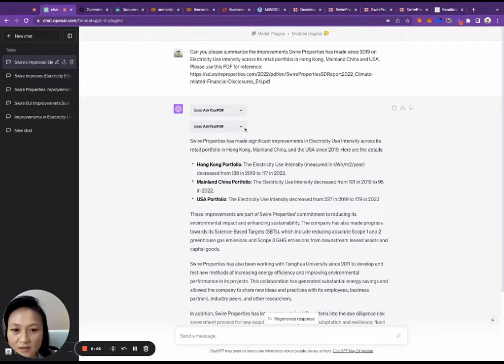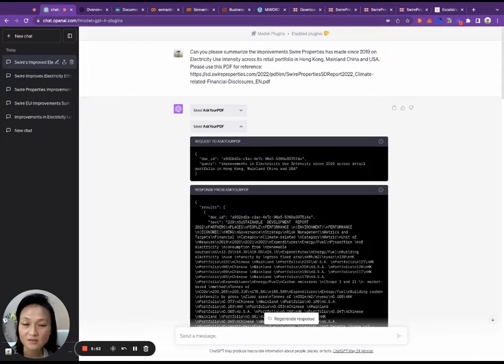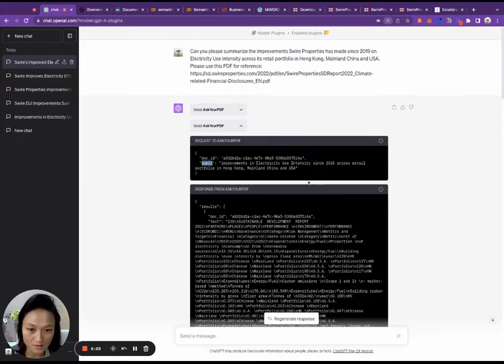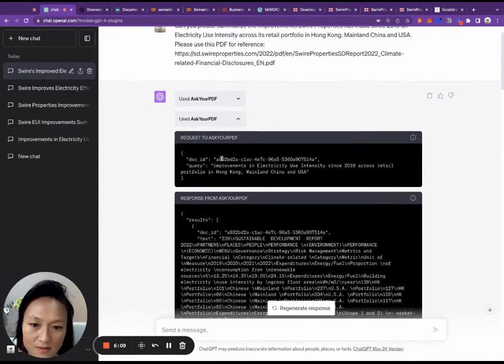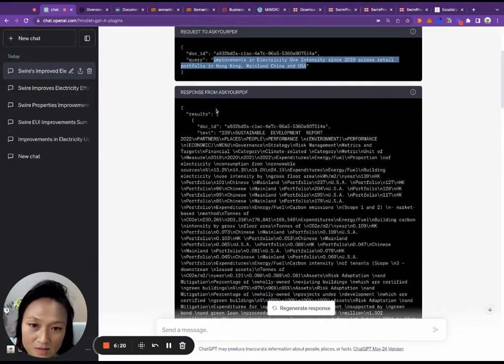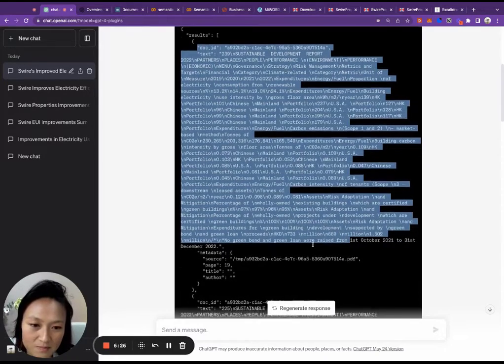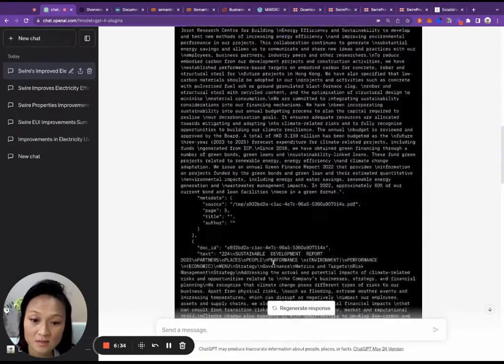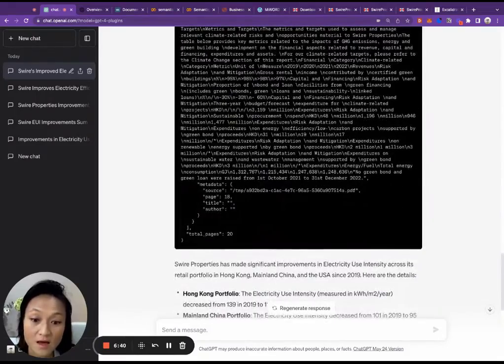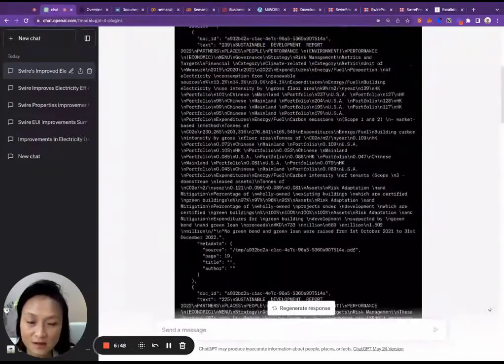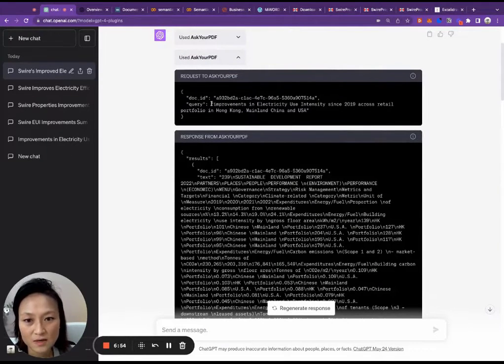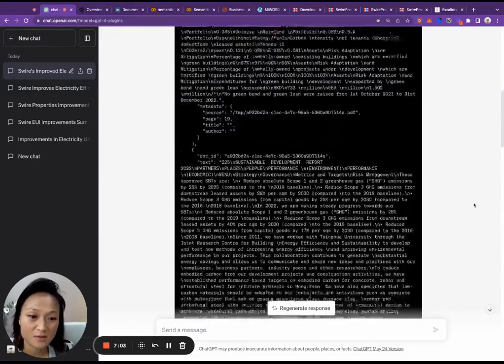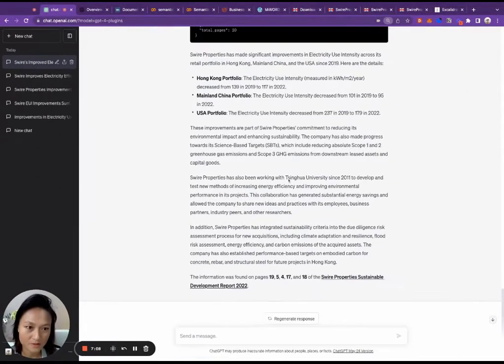So one of the tricks here when you use plugins is you can click on these down arrows to see the communication between ChatGPT and the third party plugin. So what ChatGPT sent to the plugin, you can see this query here, it turned my request into improvements in the electricity use intensity. And then your PDF's response involved a number of pages of text extracted from the PDF that I gave it. So you can see here it's got page 19, page 5, page 4, page 17, 18. There's a total of 20 pages, but it only returned five pages. So somehow it was able to identify that these five pages is relevant to my query and then gave all that information to ChatGPT. And then ChatGPT was able to craft this much more organized answer to my query.